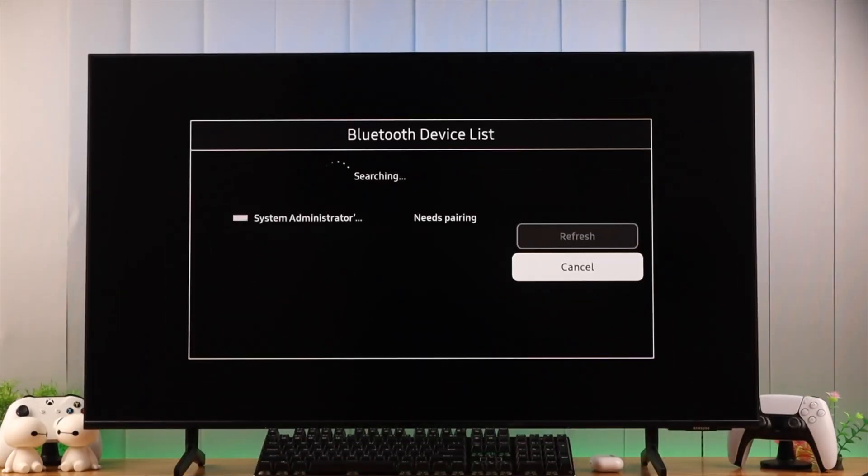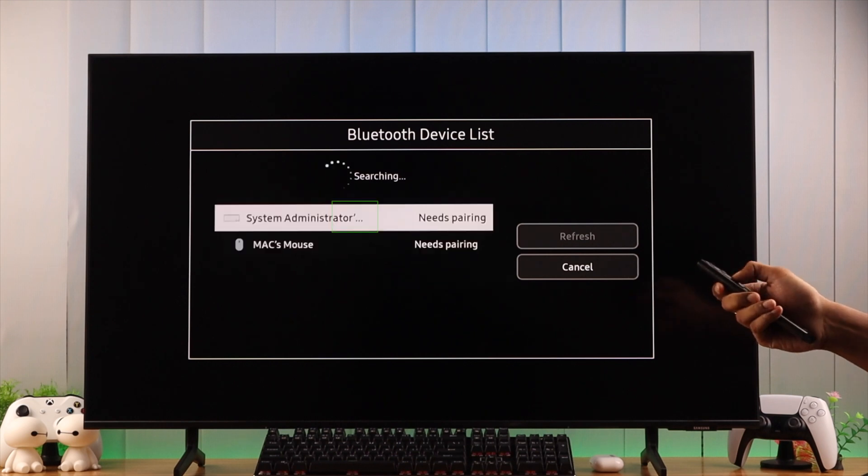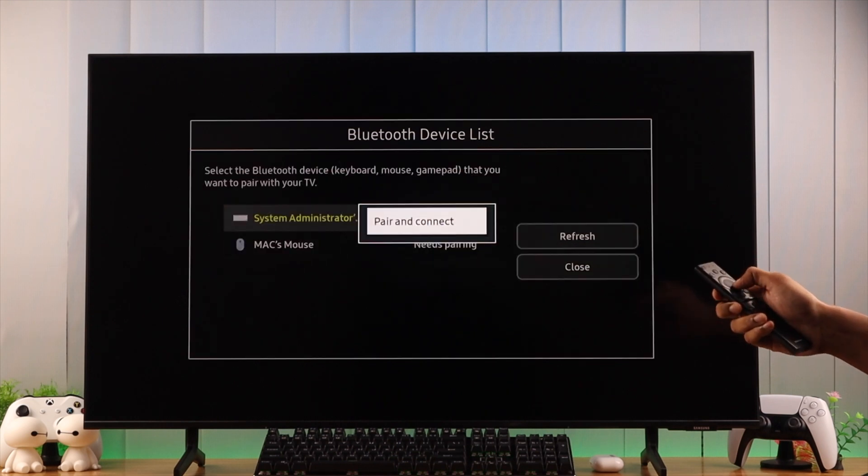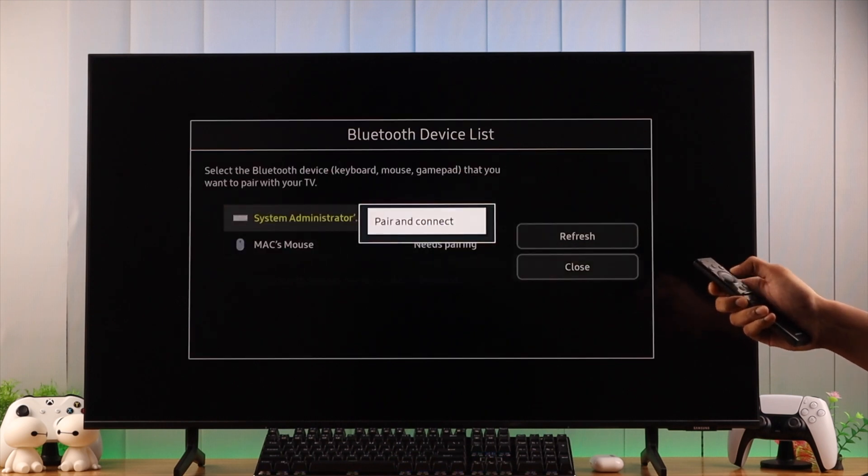Make sure that your keyboard and mouse is turned on, and then it should appear in the Bluetooth device list. Now you just need to highlight them and press OK on your remote, then select pair and connect.